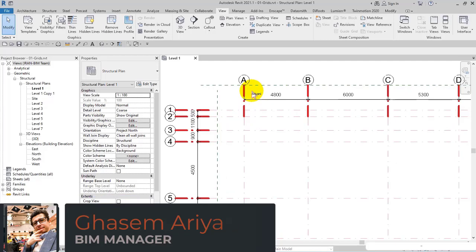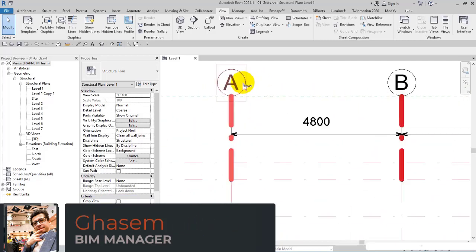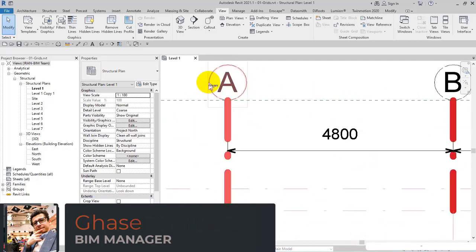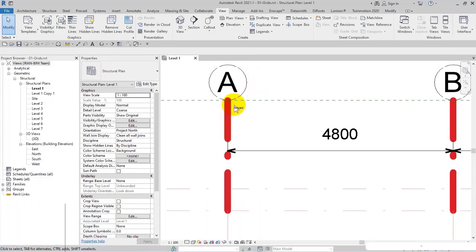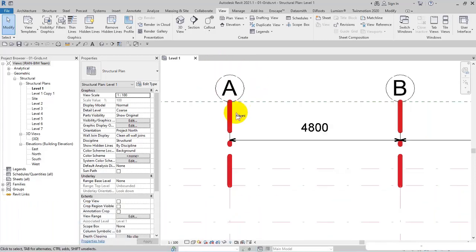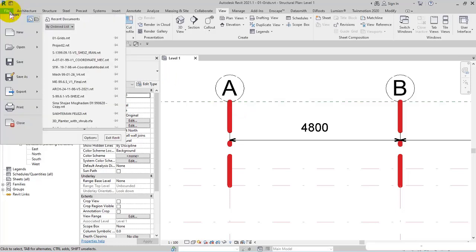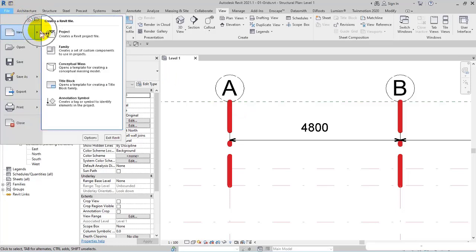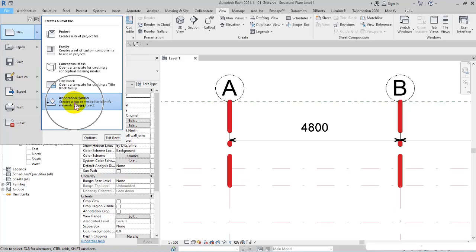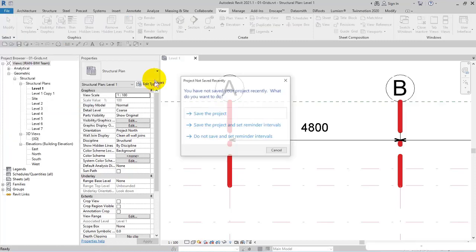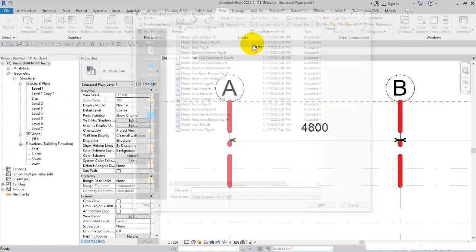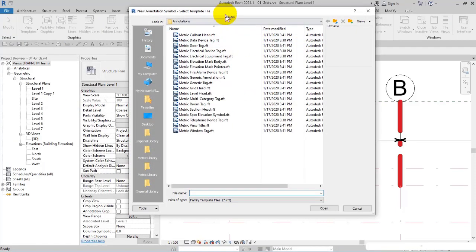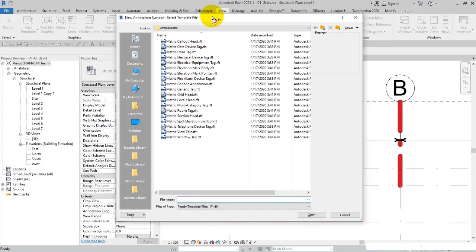In this video we're going to learn how we can create a grid line for ourselves. To do this, go to File and then New, then select Annotation Symbol. After that, you should specify or select your template file in the list of annotation symbols.